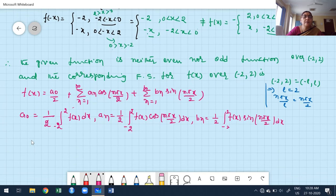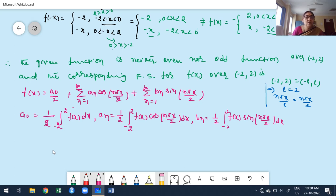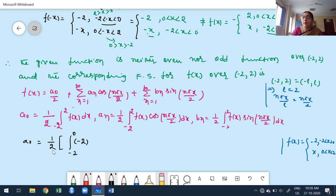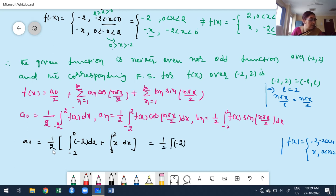Computing a0: splitting the integral, a0 equals (1/2) times [integral from minus 2 to 0 of (minus 2) dx plus integral from 0 to 2 of x dx]. This gives (1/2) times [minus 2 times (x evaluated from minus 2 to 0) plus (x²/2 evaluated from 0 to 2)] equals (1/2) times [minus 2·(0 minus (minus 2)) plus (4/2 minus 0)] equals (1/2) times [minus 4 plus 2] equals minus 1.